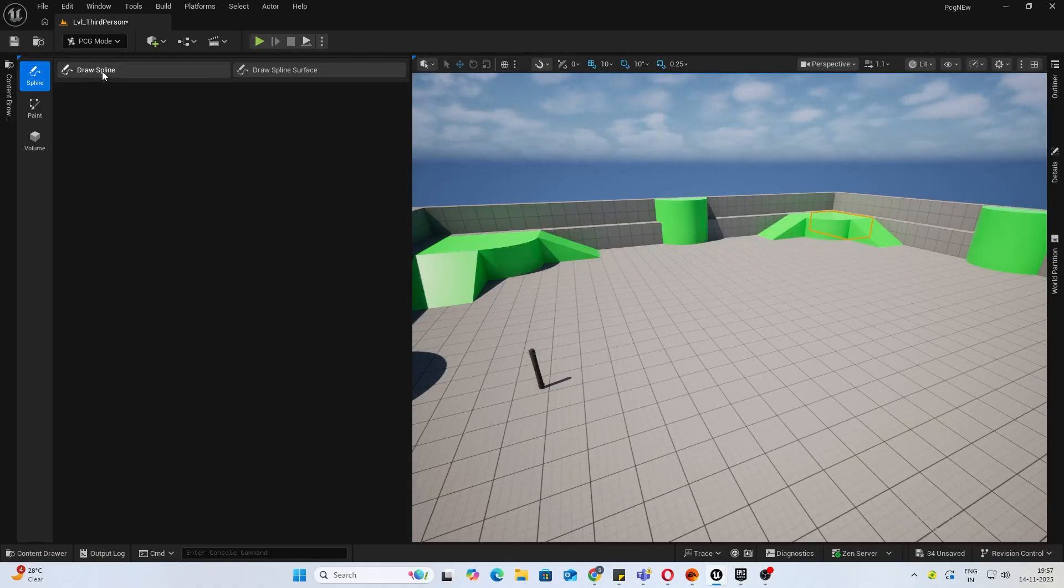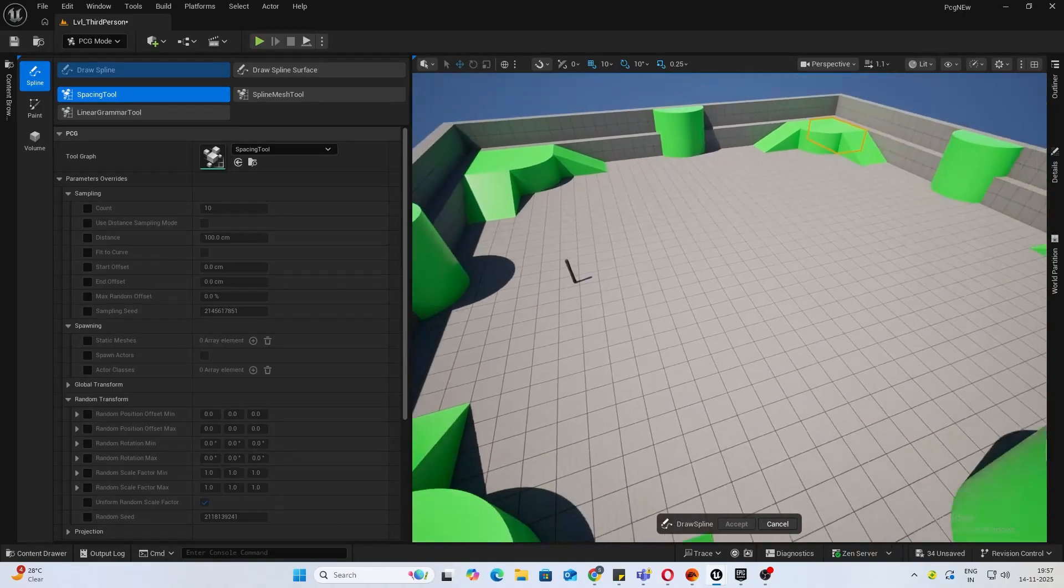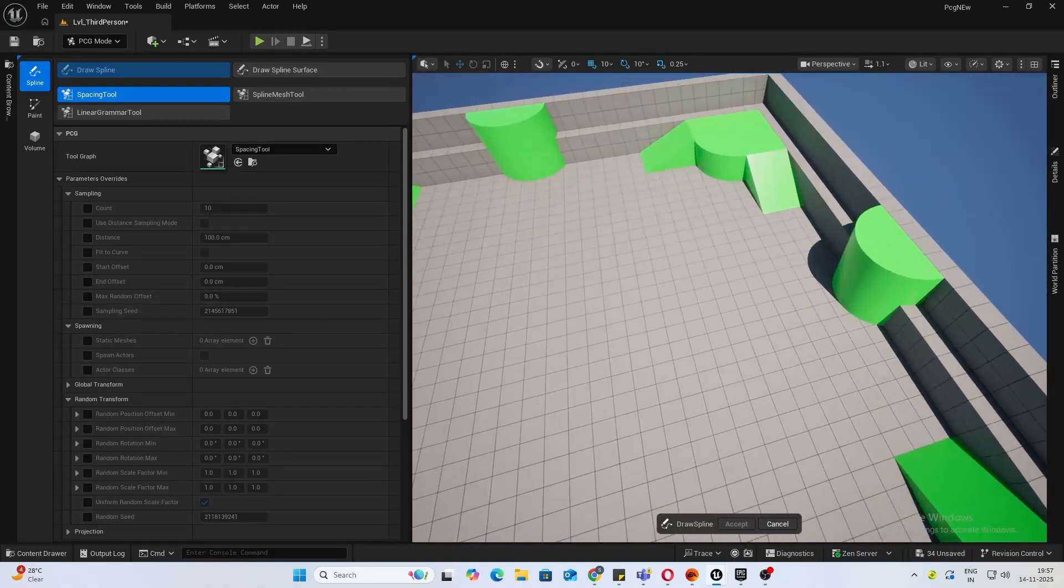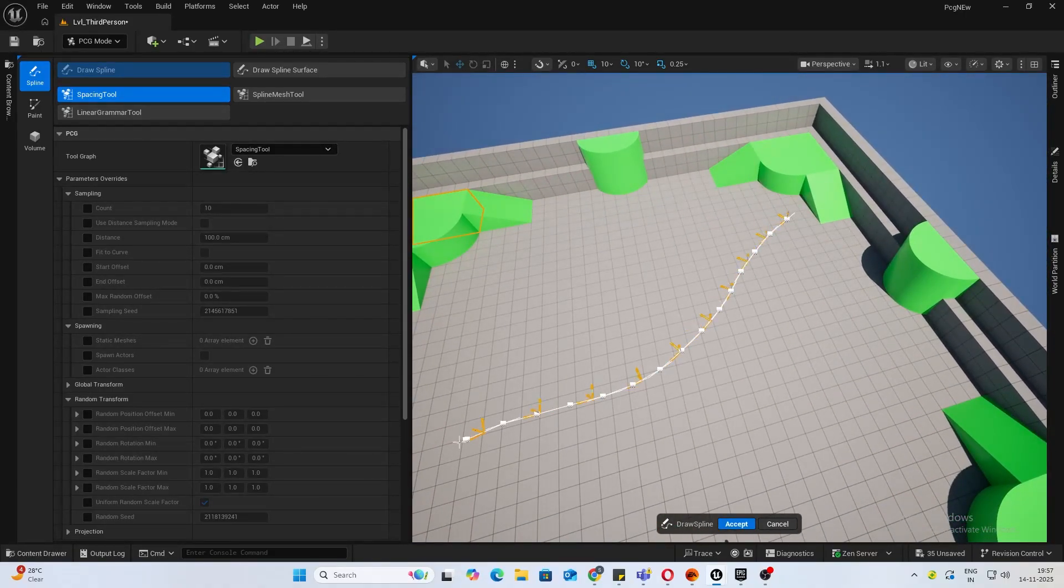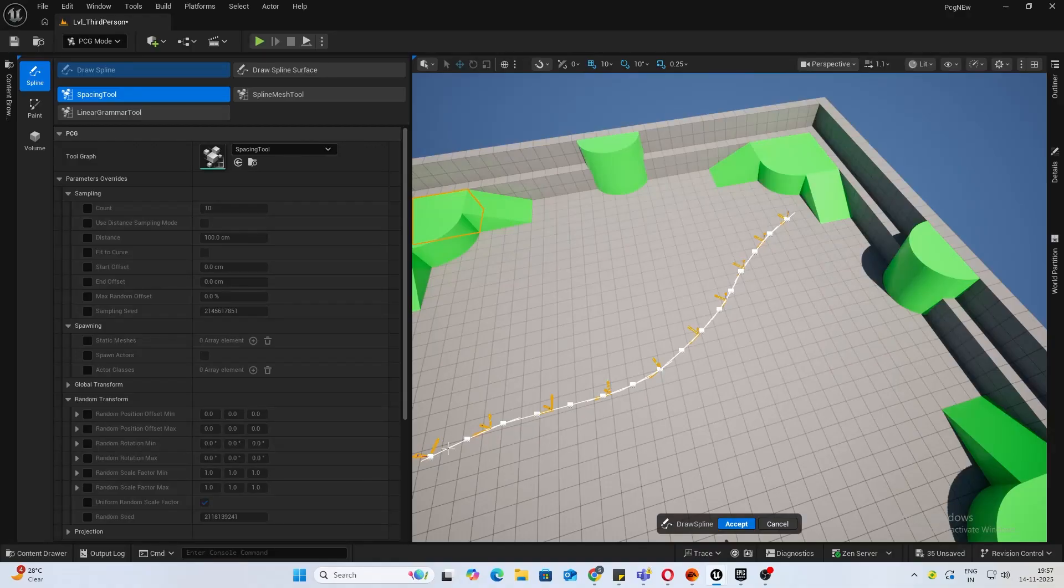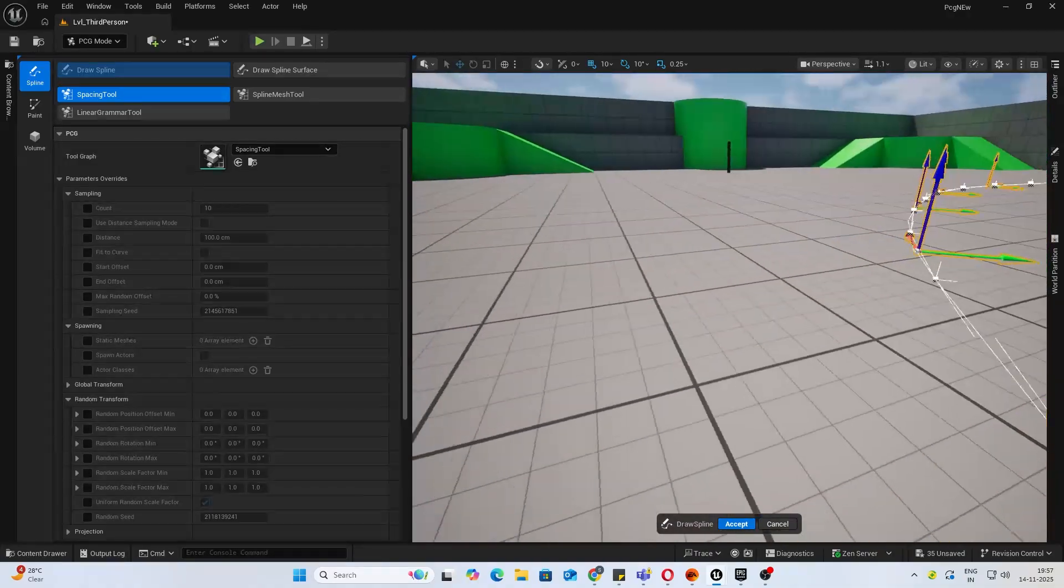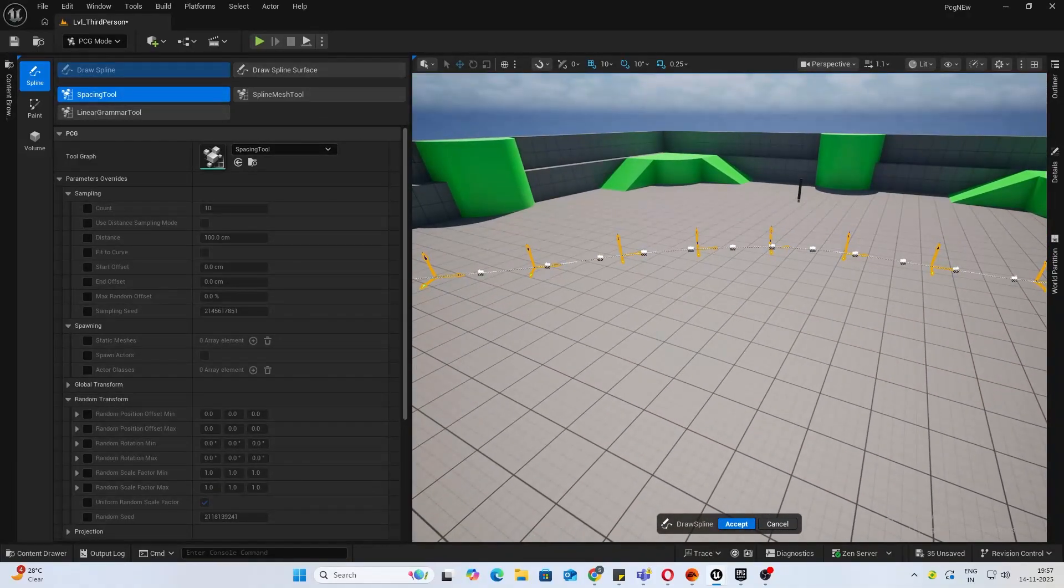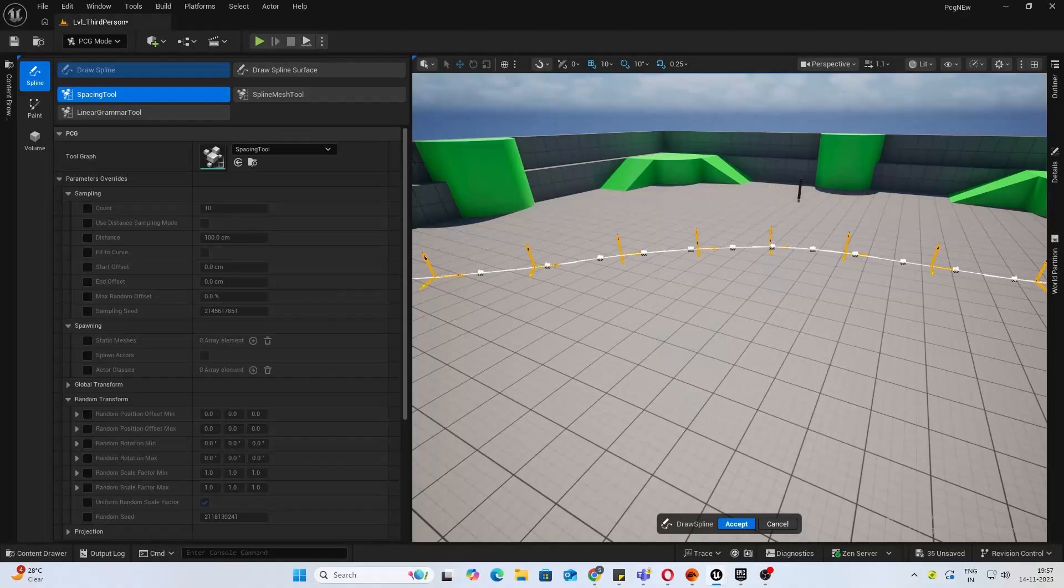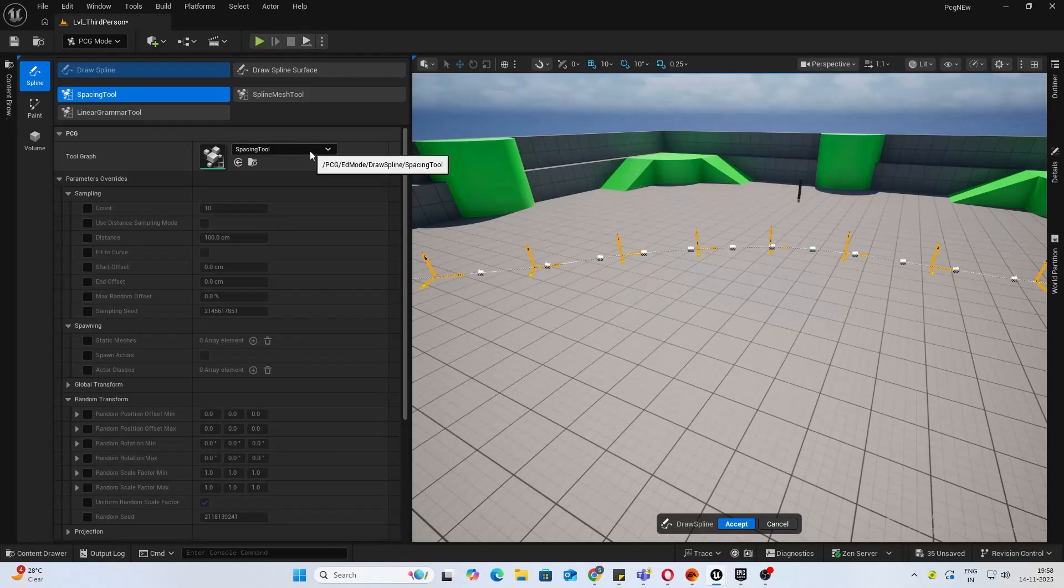The first one is Draw Spline. Just as the name says, let's go ahead and draw a spline. It's the same as your landscape spline, but when you draw it, it automatically comes attached with this spacing tool PCG graph.